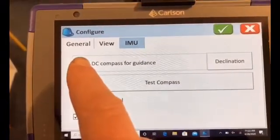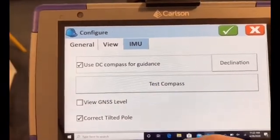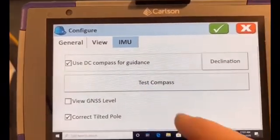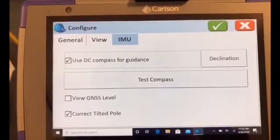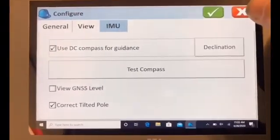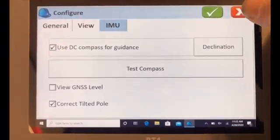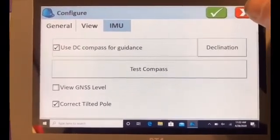You can switch on and off the correct tilted pole if your compass is calibrated. You can test the compass there. That is for if you want to use something we'll show you now.